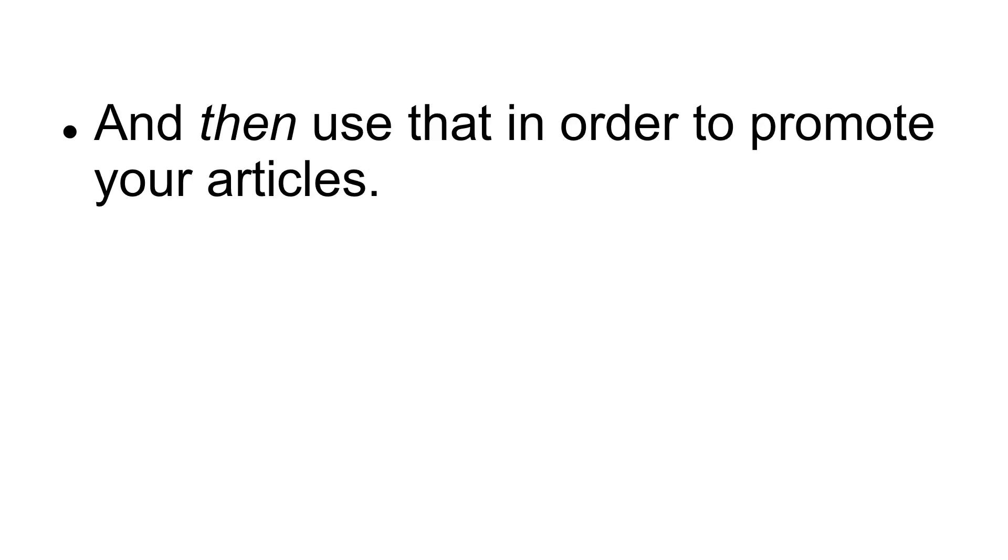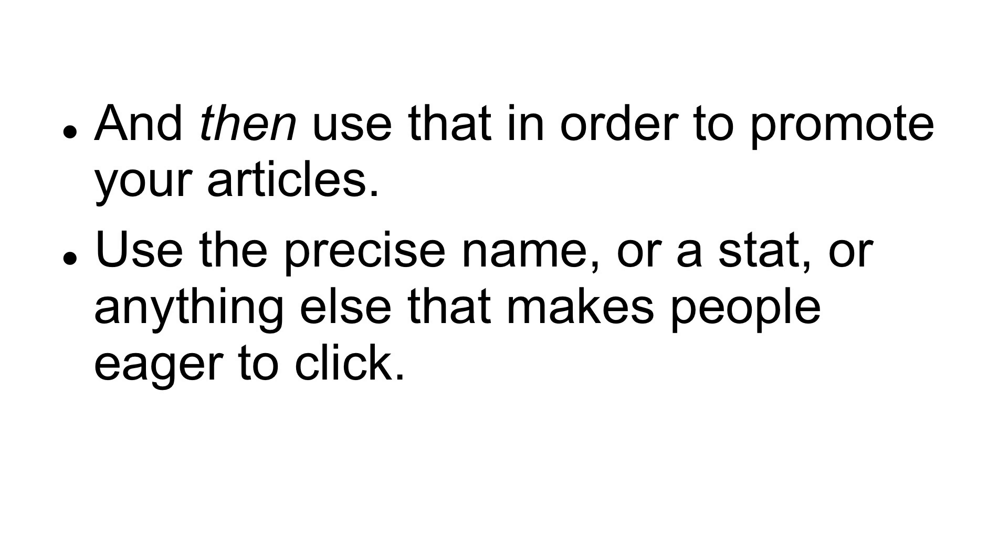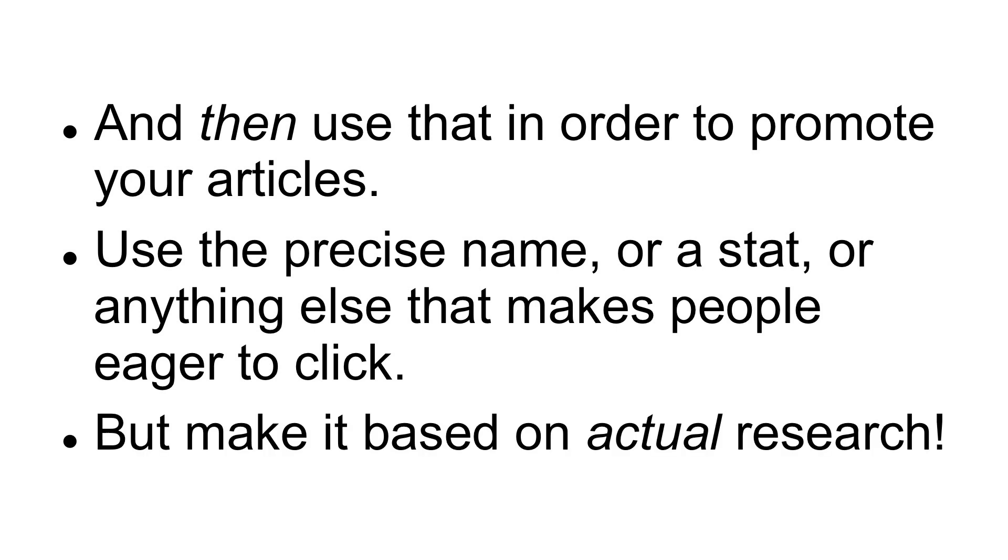And then use that in order to promote your articles. Use the precise name, or a stat, or anything else that makes people eager to click.